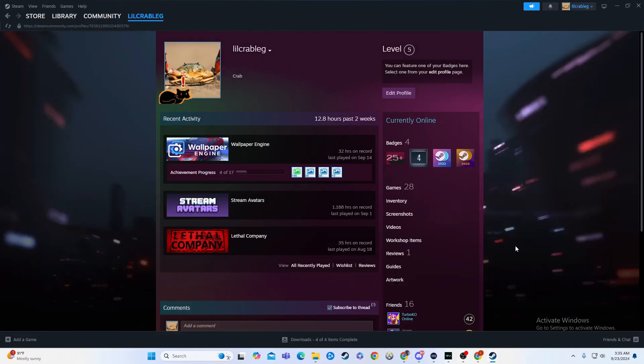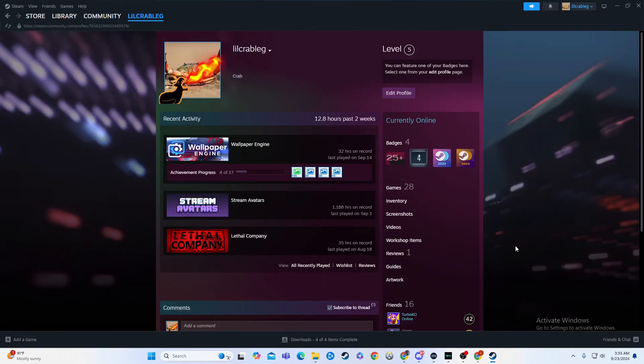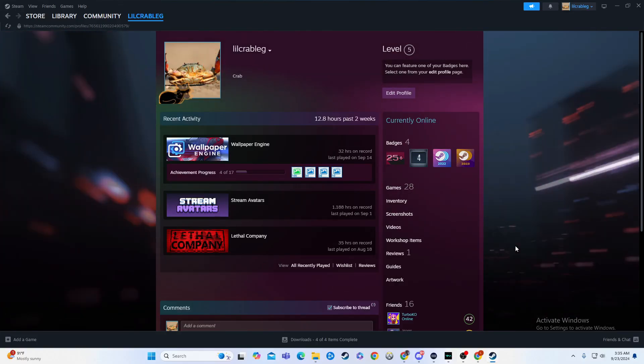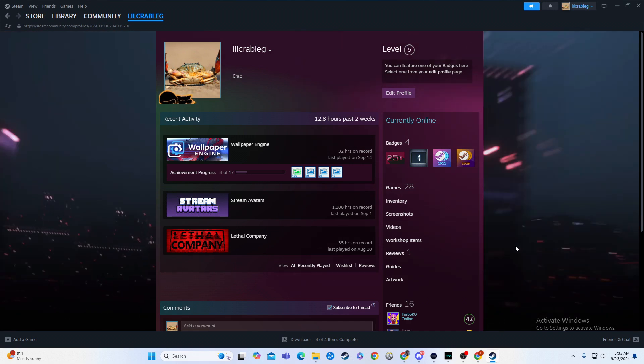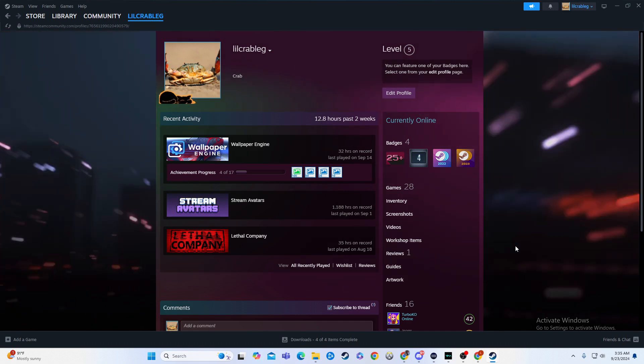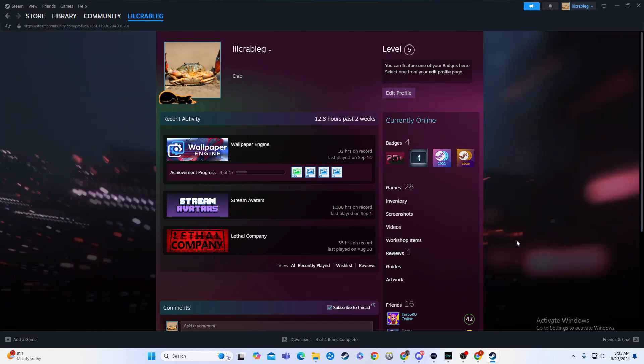Hello everyone, today I'm going to be showing you how to hide your recent activity on Steam. If you find this video helpful, please give it a like, a comment for the algorithm, and don't subscribe.